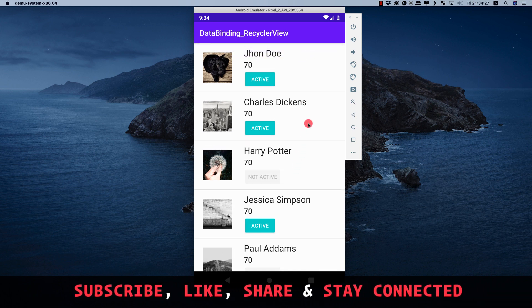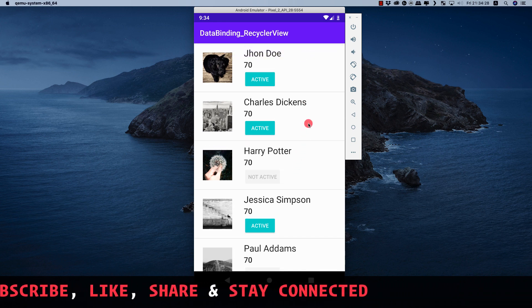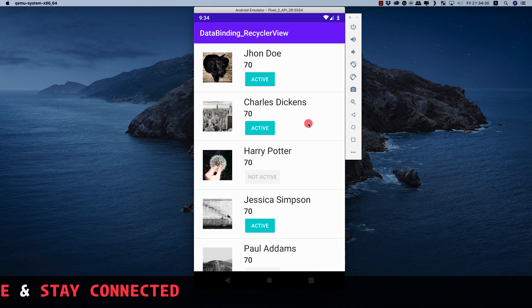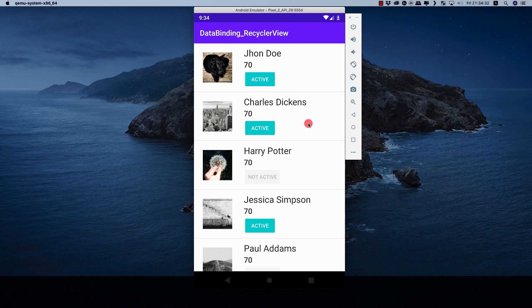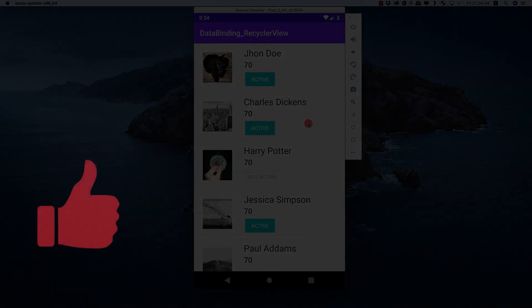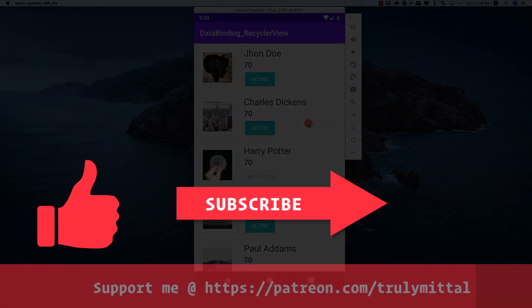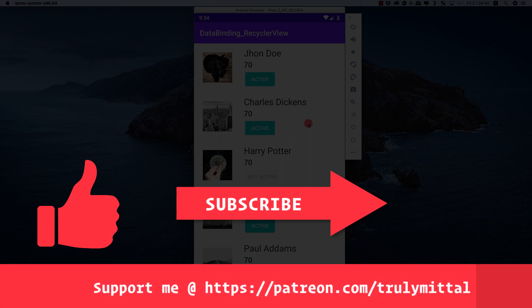That's how you use data binding with RecyclerView, and as a bonus, how to use view binding alongside data binding in your Android project. If you liked the video, hit the like button and subscribe to the channel. You can also support me on PayPal or Patreon - links are in the description. Thank you, take care, stay home and stay safe.